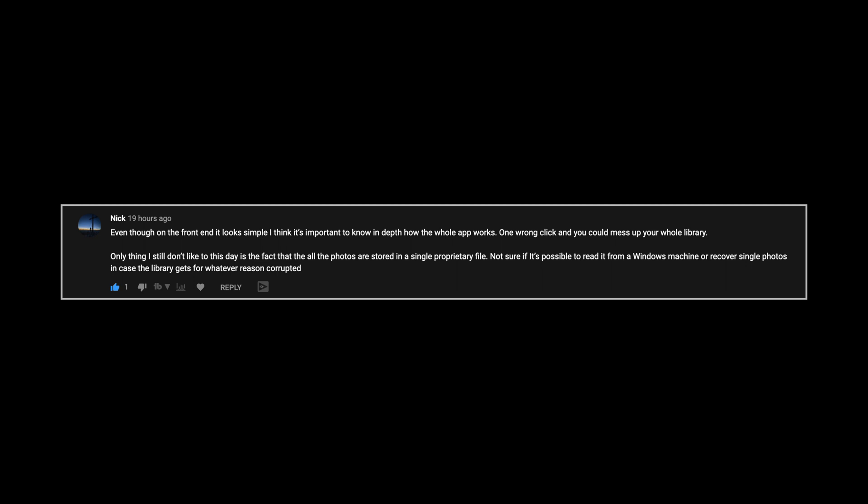The question was: 'Only thing I don't like to this day is the fact that all the photos are stored in a single proprietary file. Not sure if it's possible to read it from a Windows machine or recover single photos in case the library for whatever reason gets corrupted.' And that's completely fair, because photo libraries can get corrupted without question. Usually what happens is the database file inside them gets damaged, so the database doesn't know where the images are, and when Photos reads it, it just says it doesn't understand.